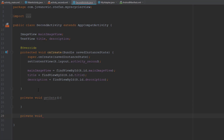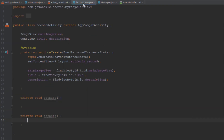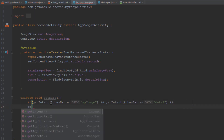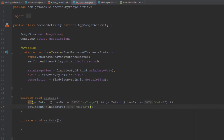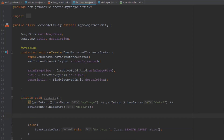In the getData method we're going to create an if-block to check if the data exists inside the Intent object. We use getIntent().hasExtra() and pass the key 'my_image', plus 'data1' and 'data2' as well. Only if all three pieces of data exist do we execute the function; otherwise we show a simple Toast message like 'no data'. This if-block helps us avoid runtime errors.